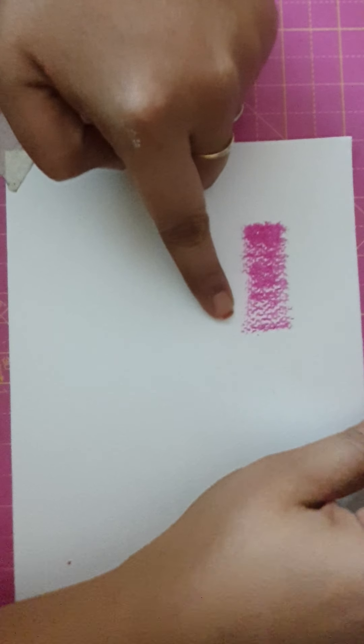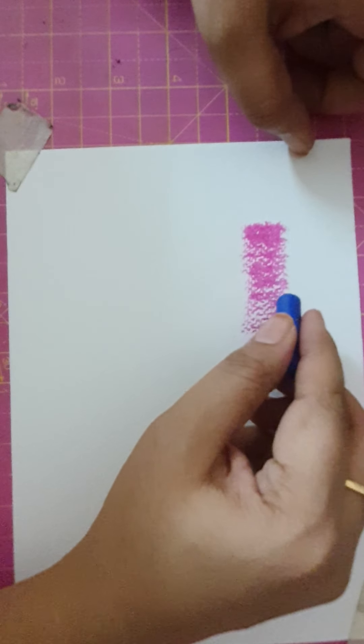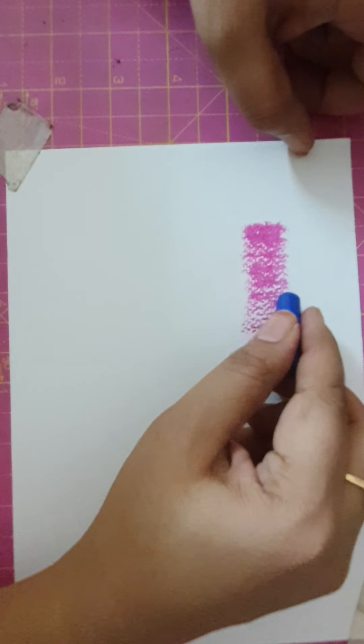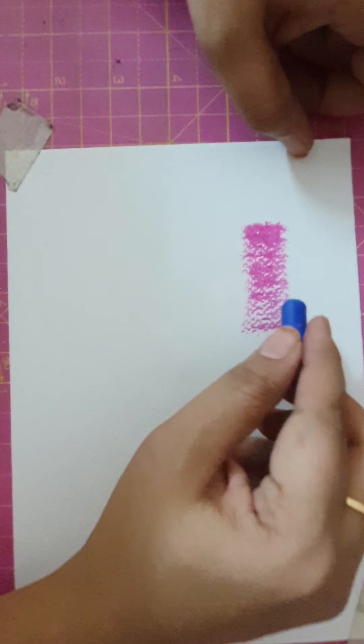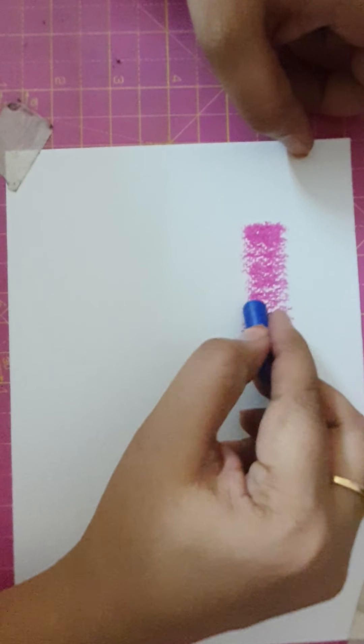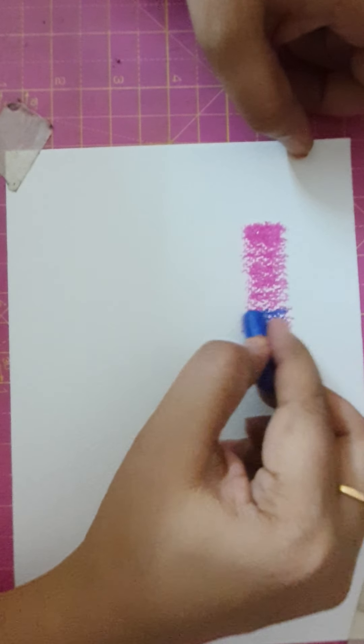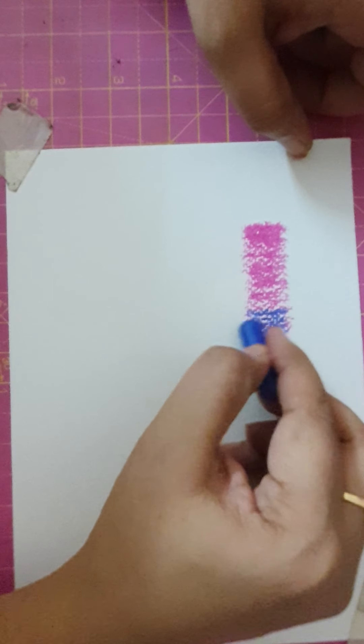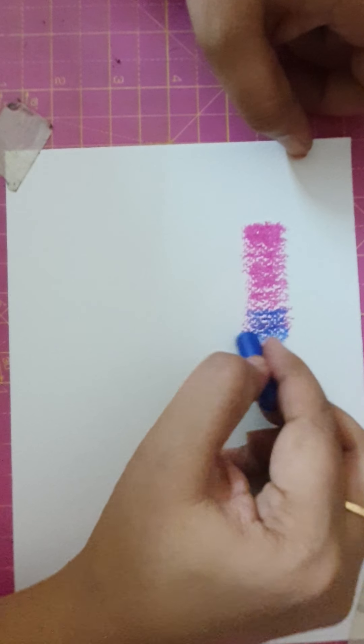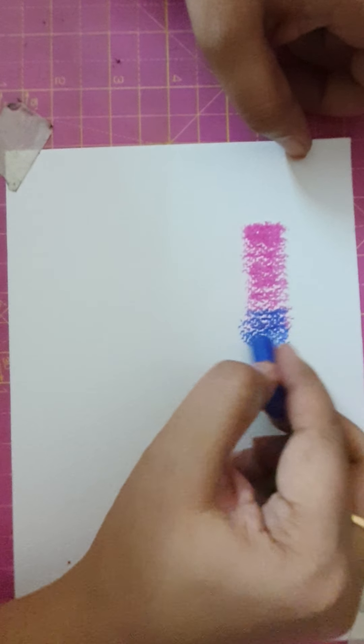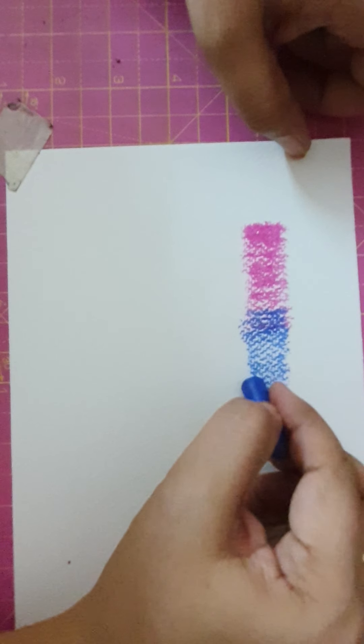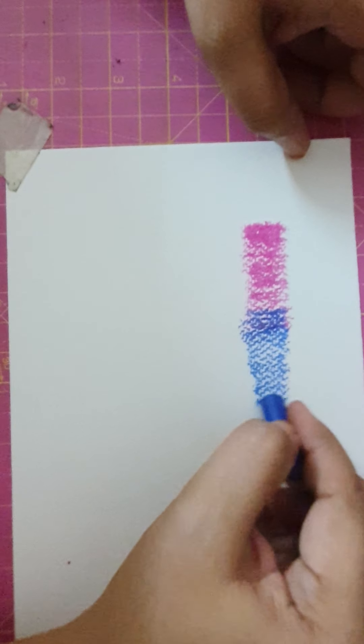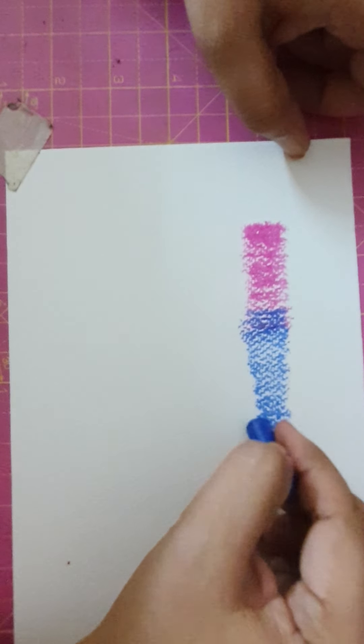Now when we are going for blending, we should start the second color from the center of this, from the lighter shade. And here we'll be doing light, medium, and a little bit dark.